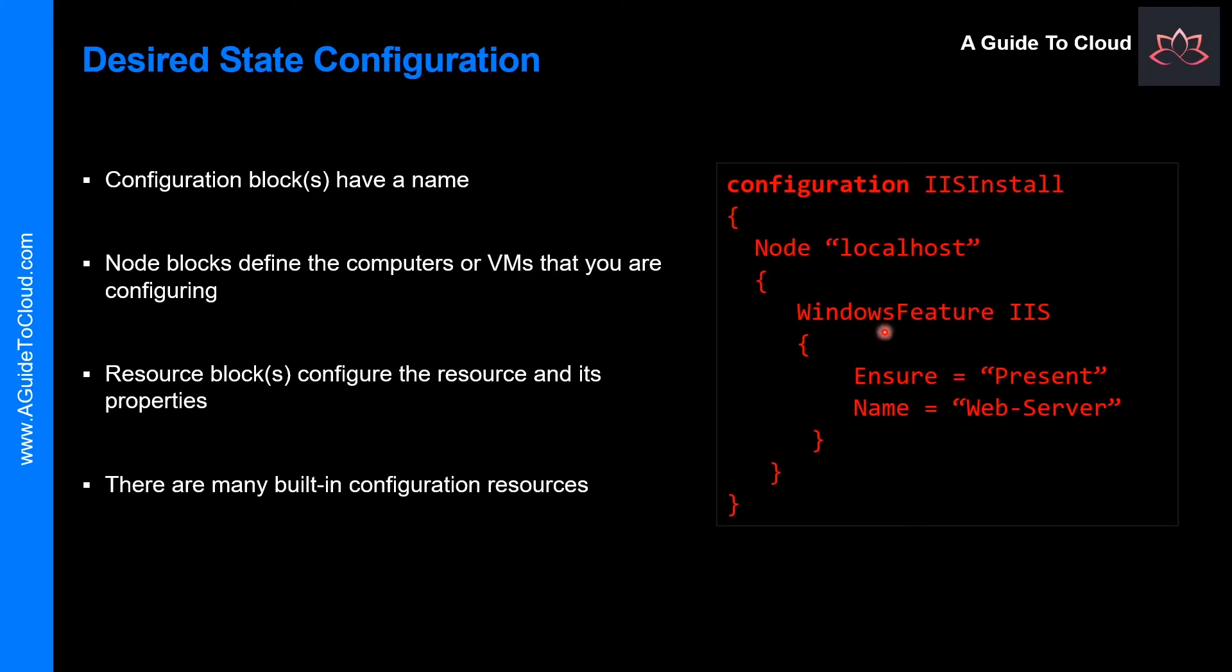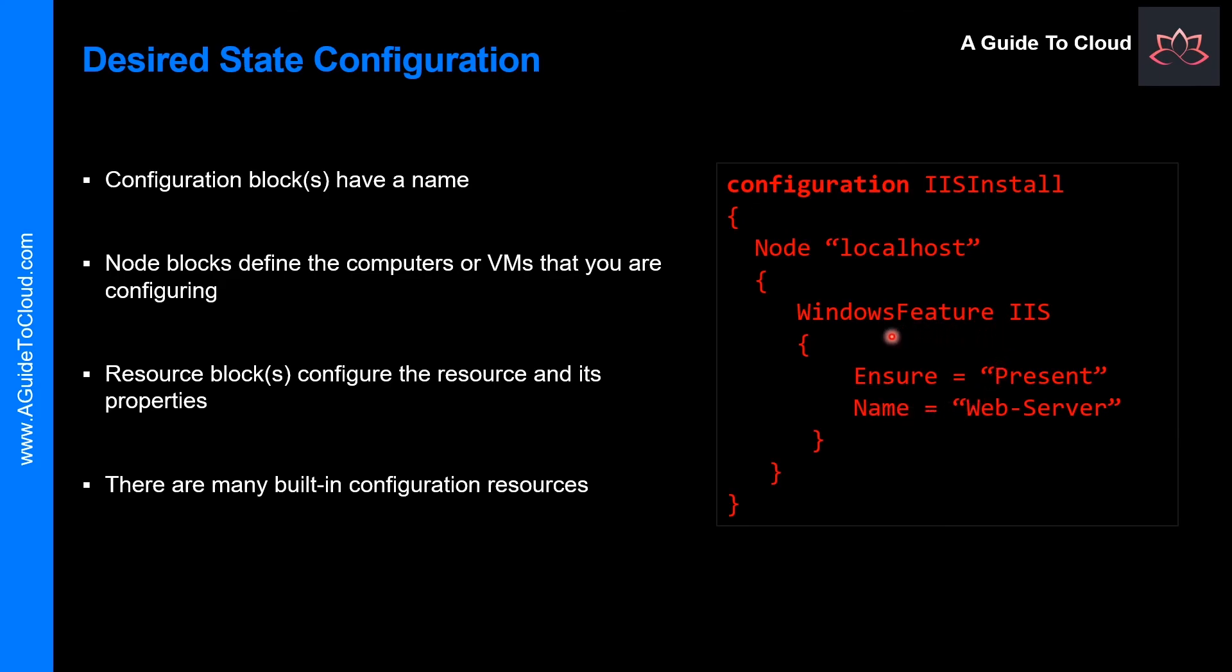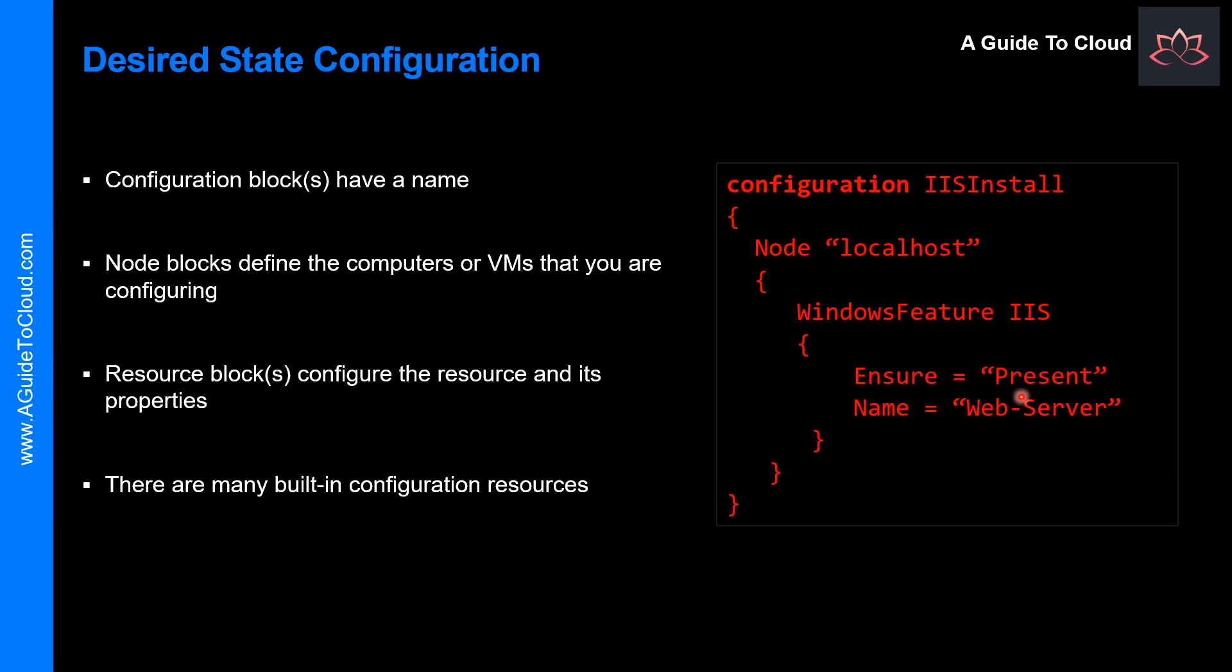In the resource block, this is where the configuration sets the properties of the resources that it is configuring. In this case, there is one resource block that uses Windows feature. Windows feature indicates the name of the role or feature that you want to ensure is added or removed. Ensure indicates if the role or the feature is added, and your choices are present and absent.